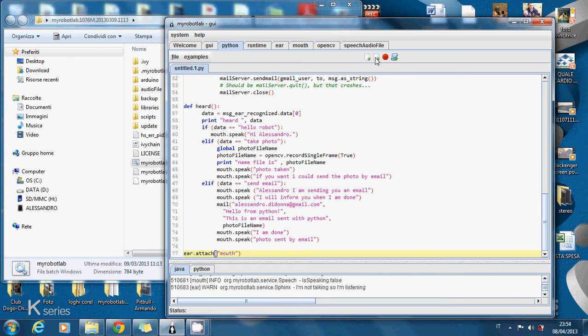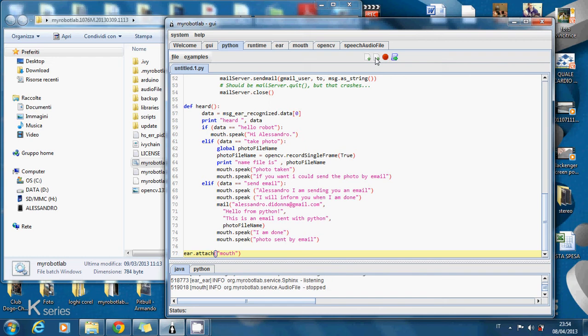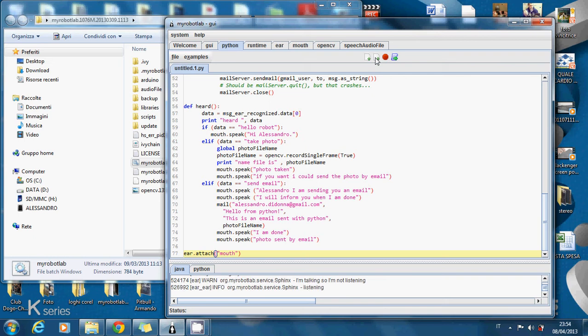Take photo. Photo taken. If you want I could send the photo by email. Send email. Alessandro I am sending you an email. I will inform you when I am done.